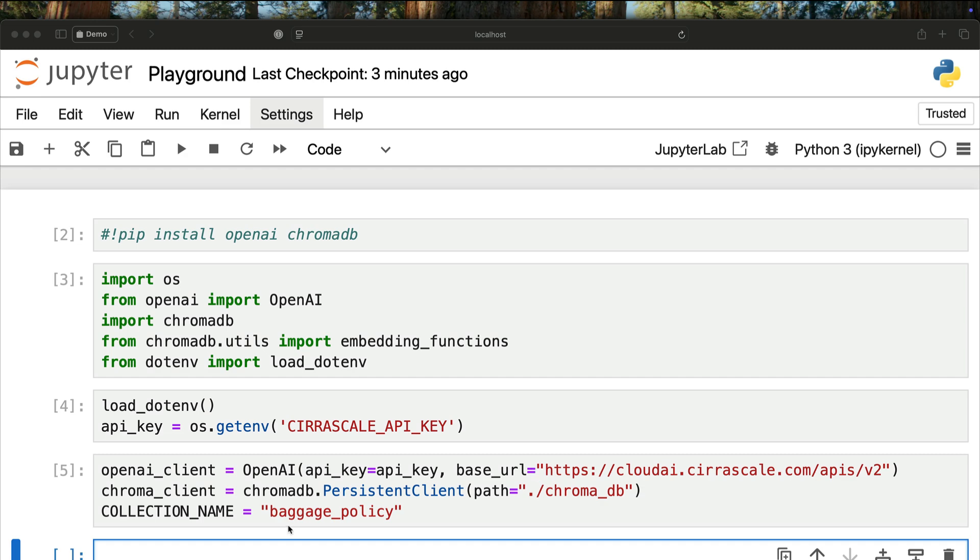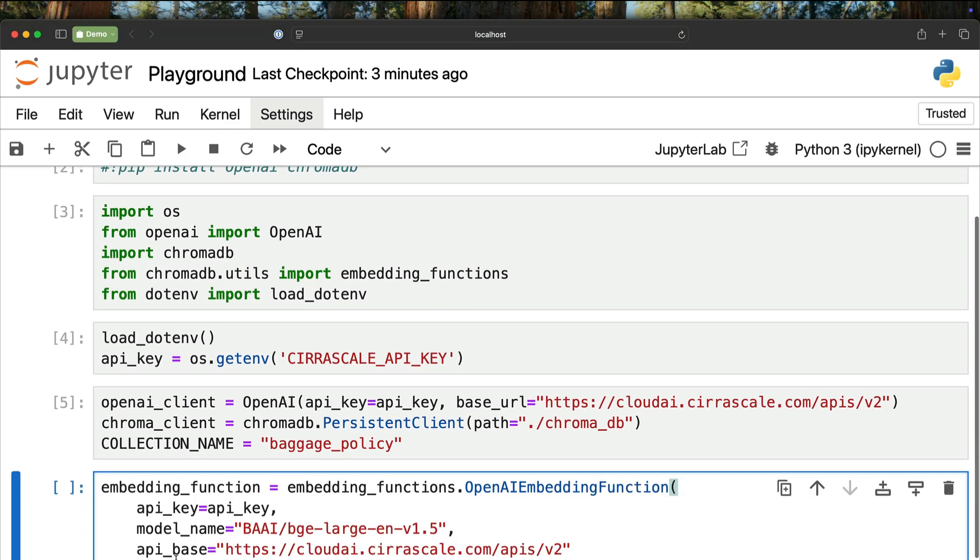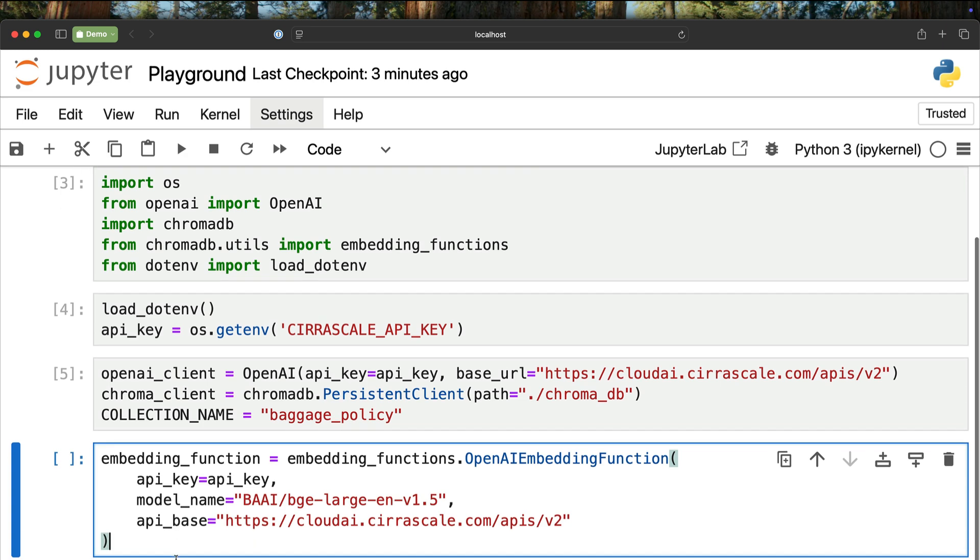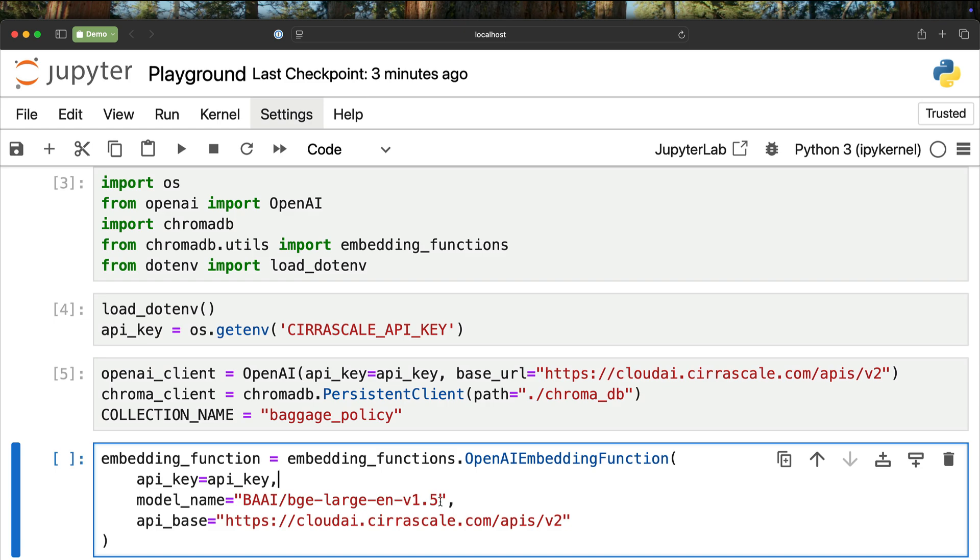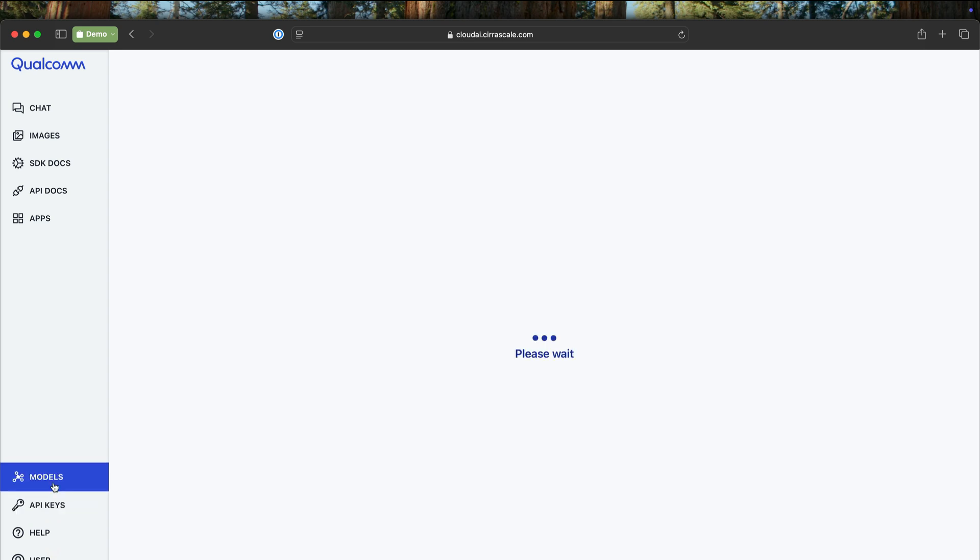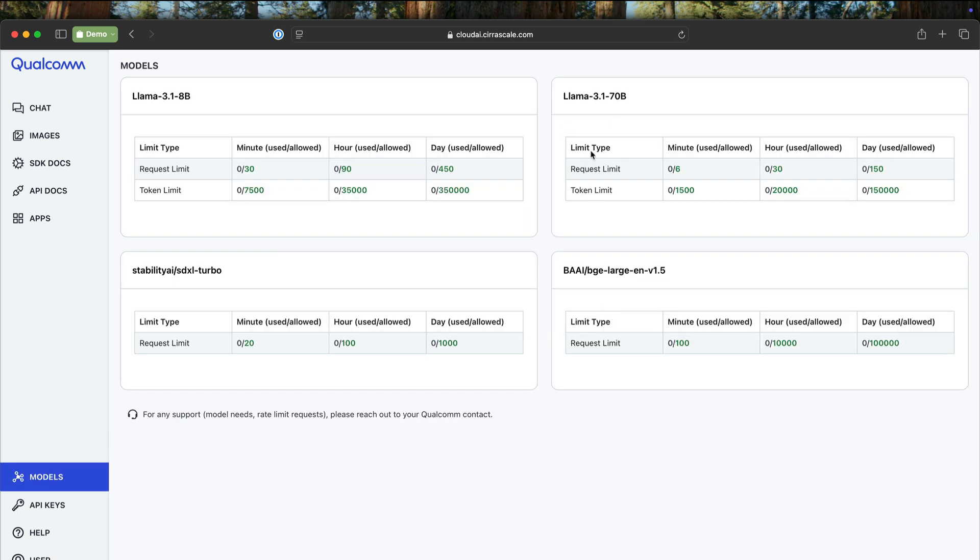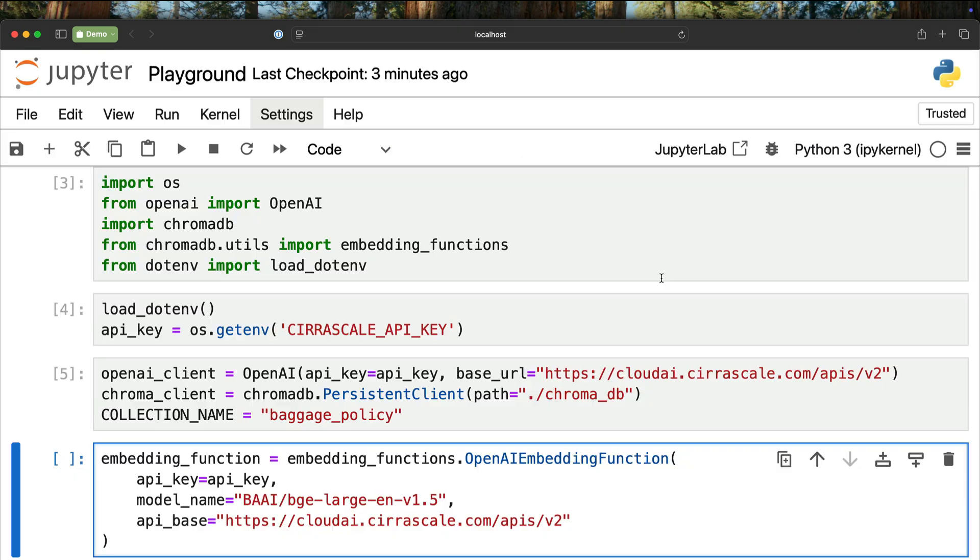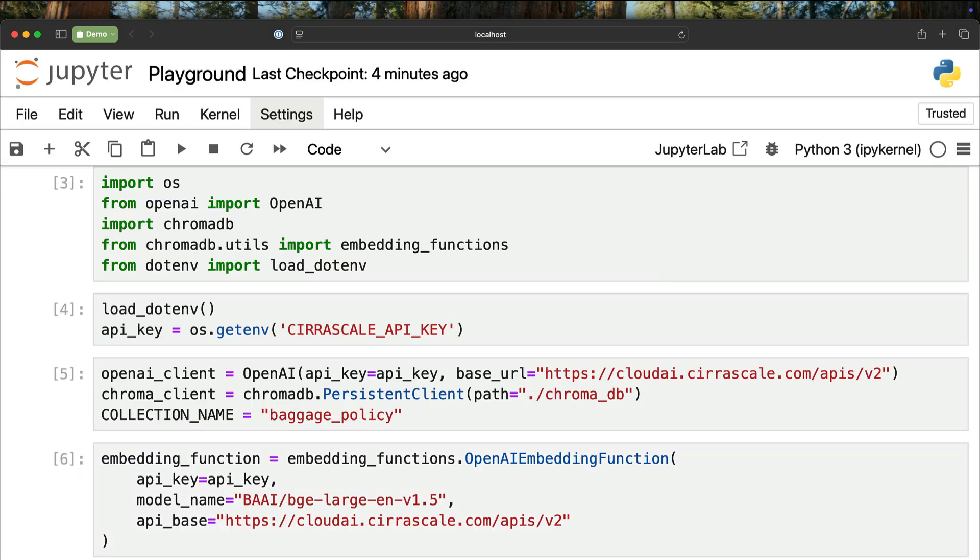We also need to define an embedding function. If you are familiar with ChromaDB, you know this is very important. This is how we encode the actual text into vectors. We pass the text through an embeddings model and generate vectors. Since we are using an OpenAI compatible endpoint, we are simply using the same API key. We are using the BGE large EN V 1.5, which is the same model I showed you earlier. This is the embeddings model supported on the Qualcomm Cloud Playground. I set the endpoint and define the embedding function.